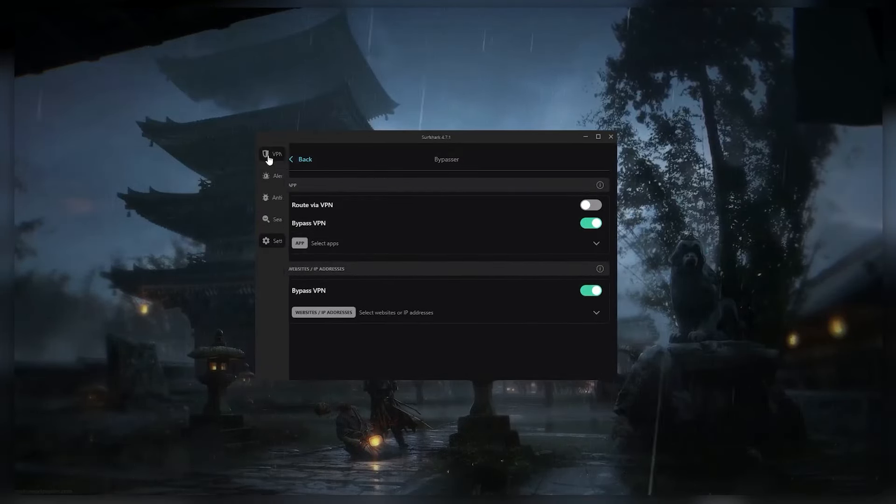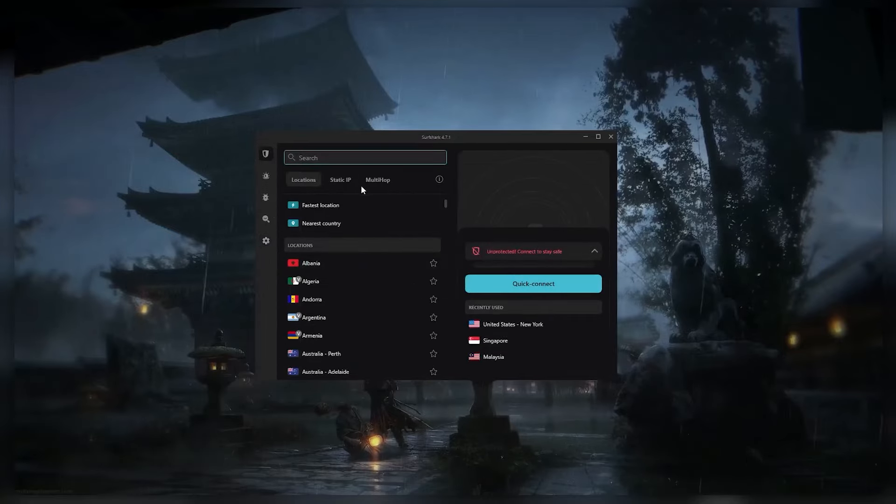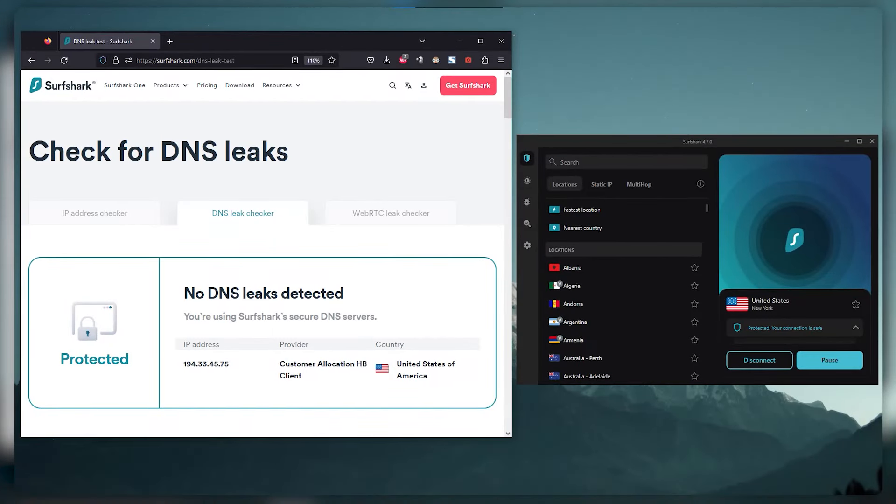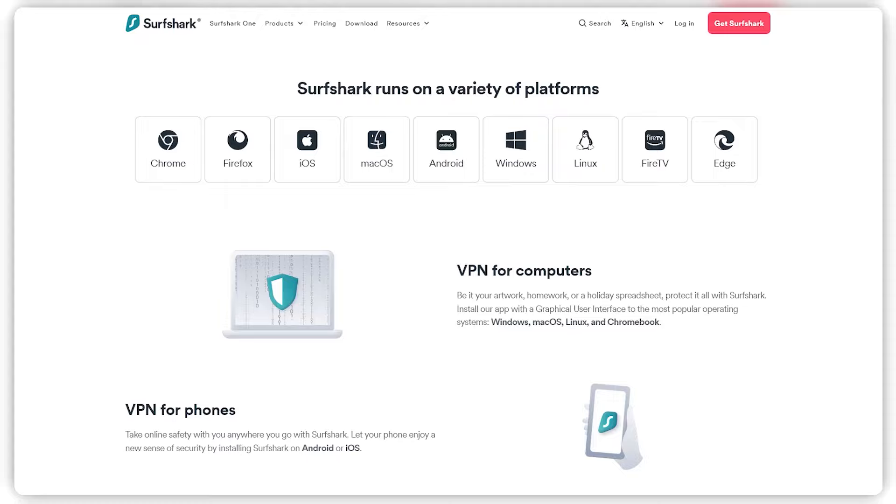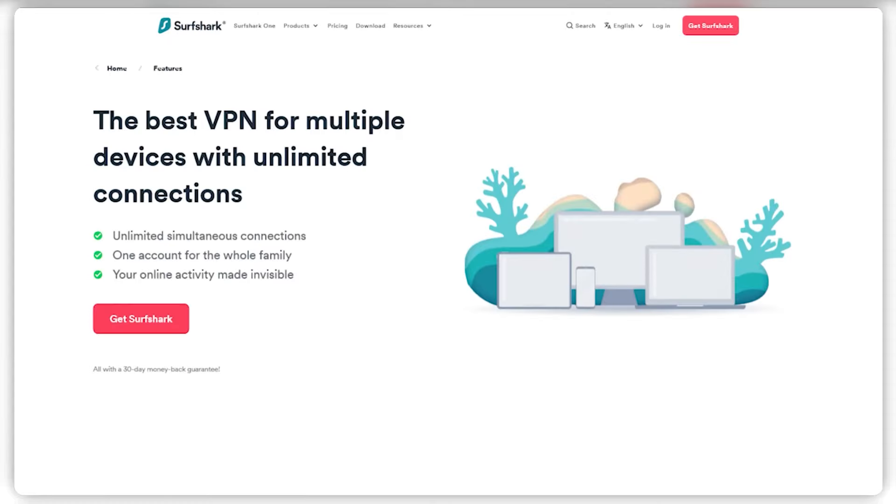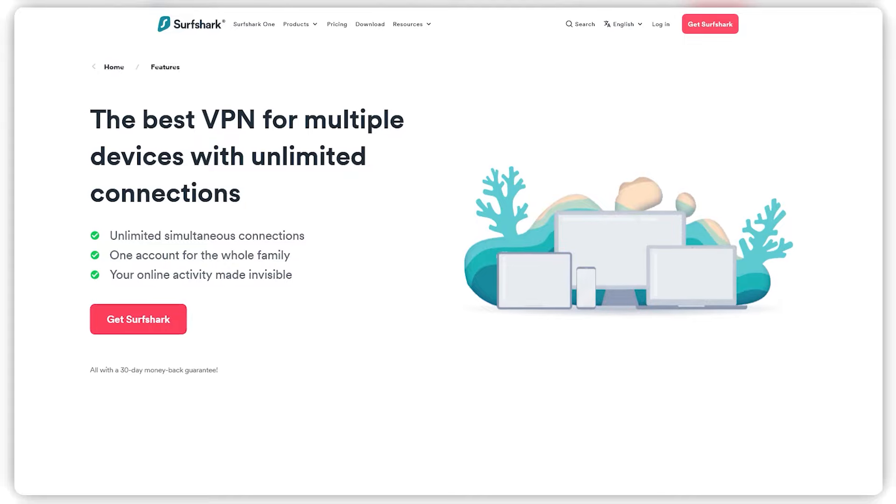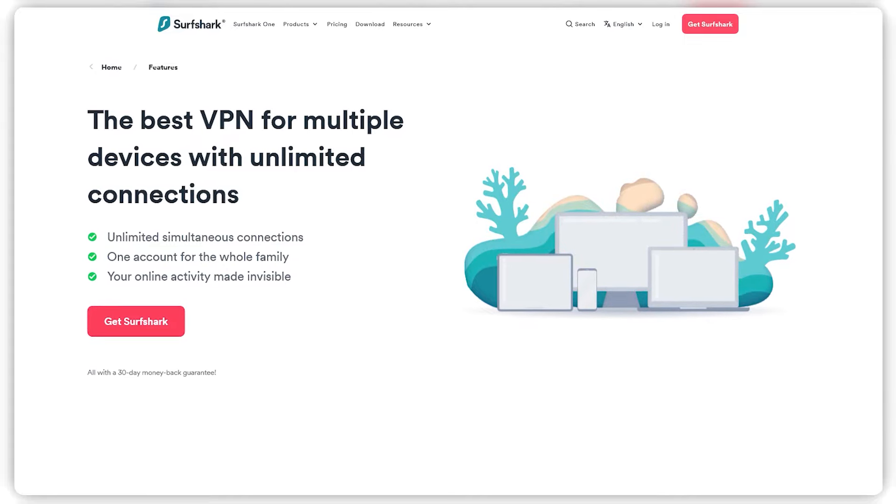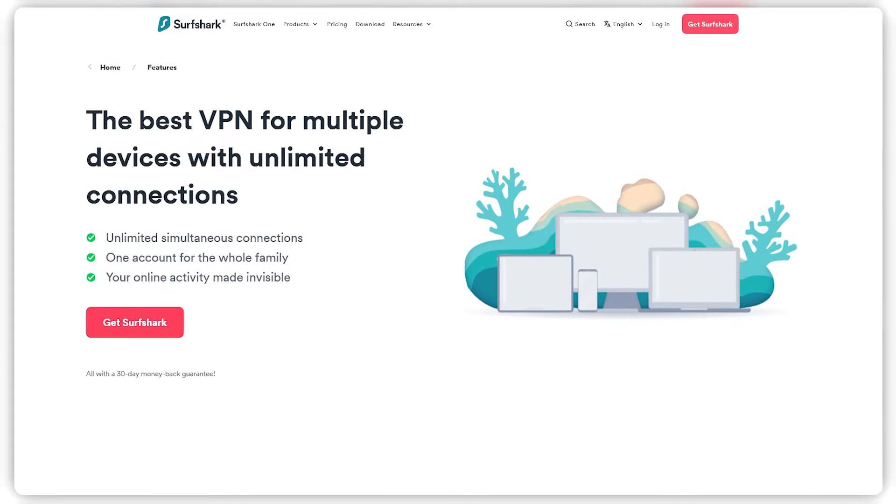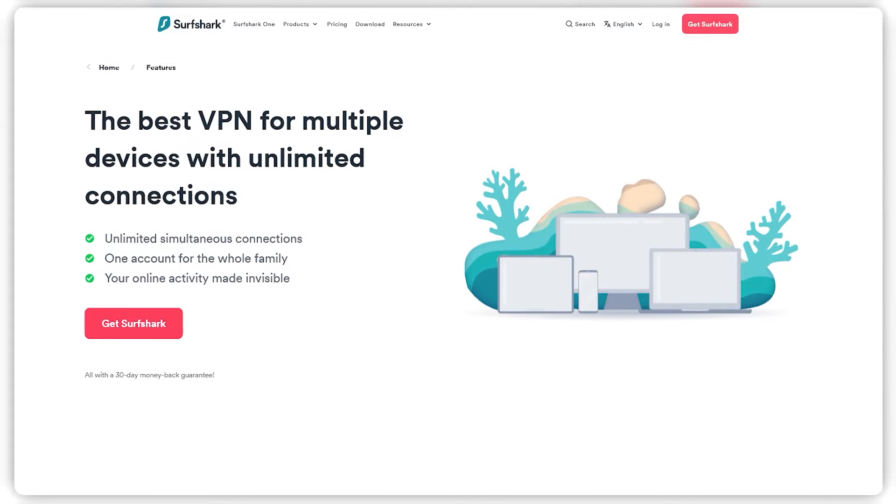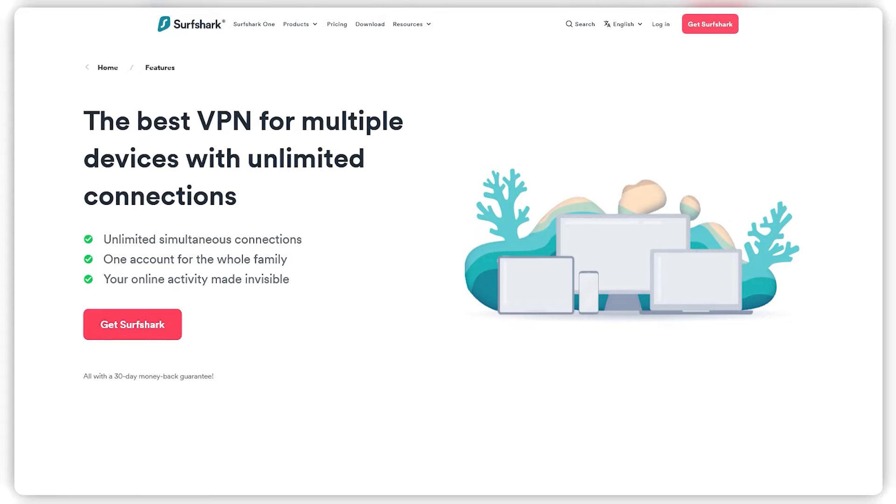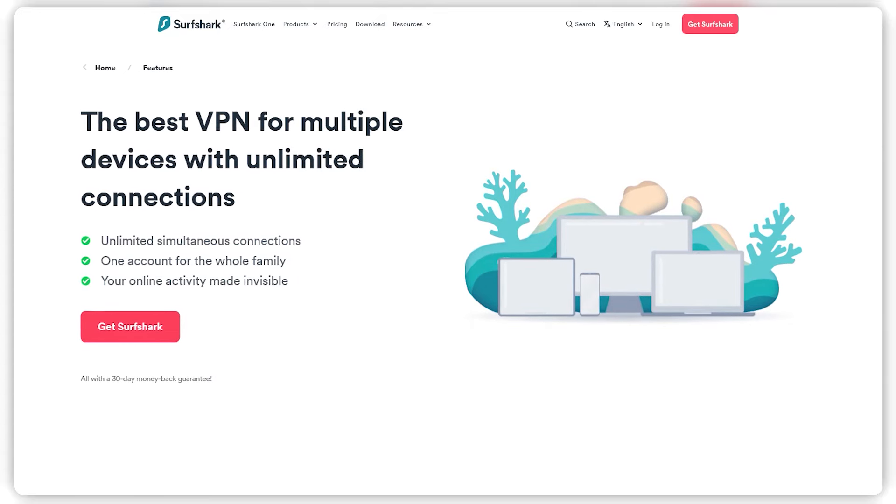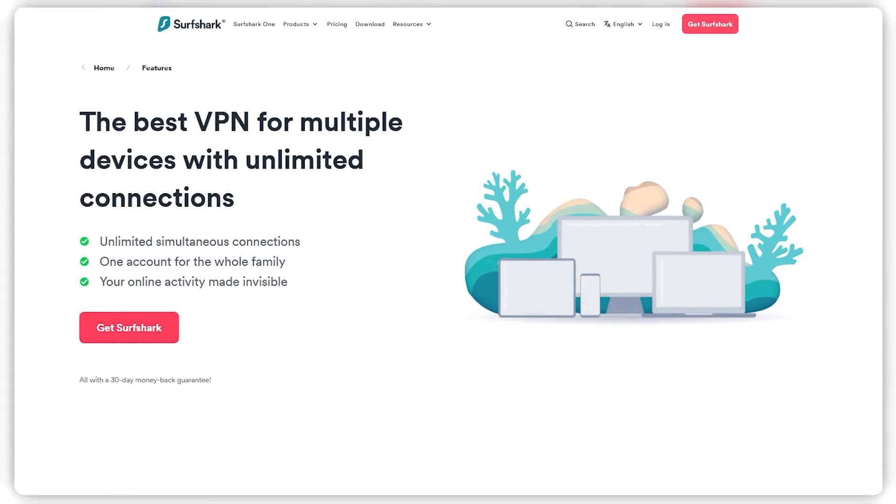And a few specialty servers like multi-hop or double VPN and protection against DNS leaks. Surfshark works with Mac, Windows, iOS, Android, and a lot of other devices. And maybe the coolest thing about Surfshark is that you can connect almost as many devices as you want to one account at the same time. So you can share it with as many friends and family members as you want.